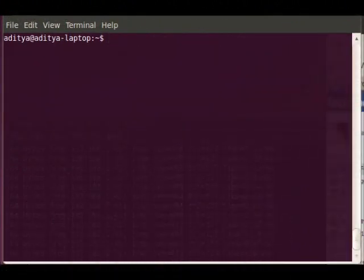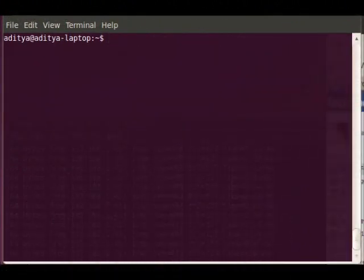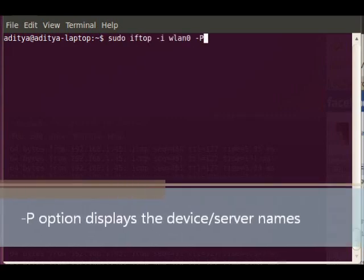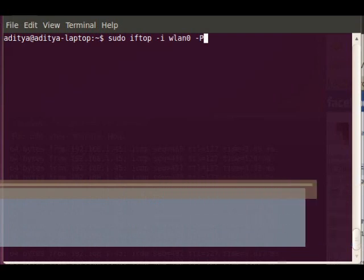One last thing to note is that suppose I wanted to display the port names of the websites I'm visiting. The command for this is, again, really simple. I'll do sudo iftop -i wlan0 and then I'll press -P.